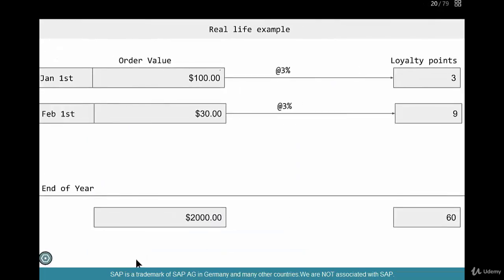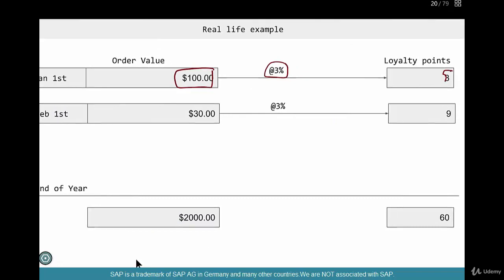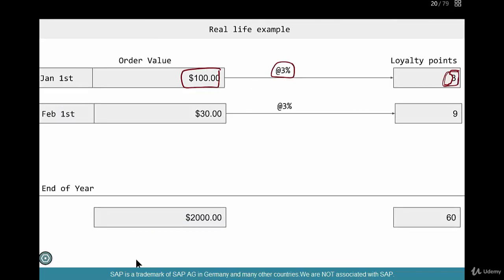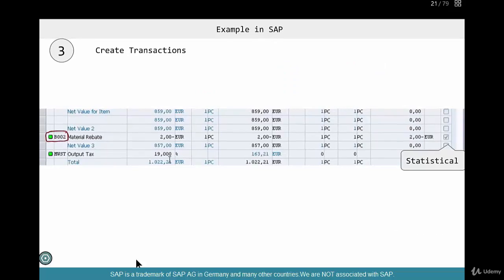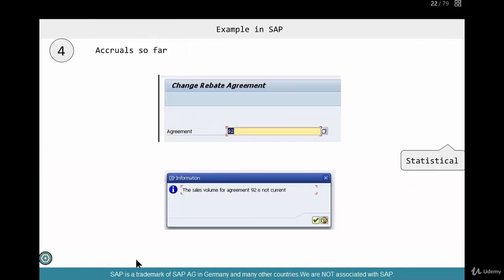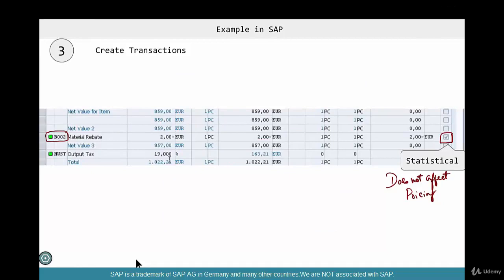So we have created a transaction and seen the accruals. We started with creating an order, then delivered it, then invoiced it. During the invoice we saw the rebate condition type BO02 with the 10,000 euro accrual — not a percentage in this case, but based on quantity: 100 euros per piece × 100 pieces = 10,000 total accumulated into the rebate account. We've confirmed that condition type BO02 is statistical and does not affect pricing. In the next chapter, we will see how much we have accumulated so far.